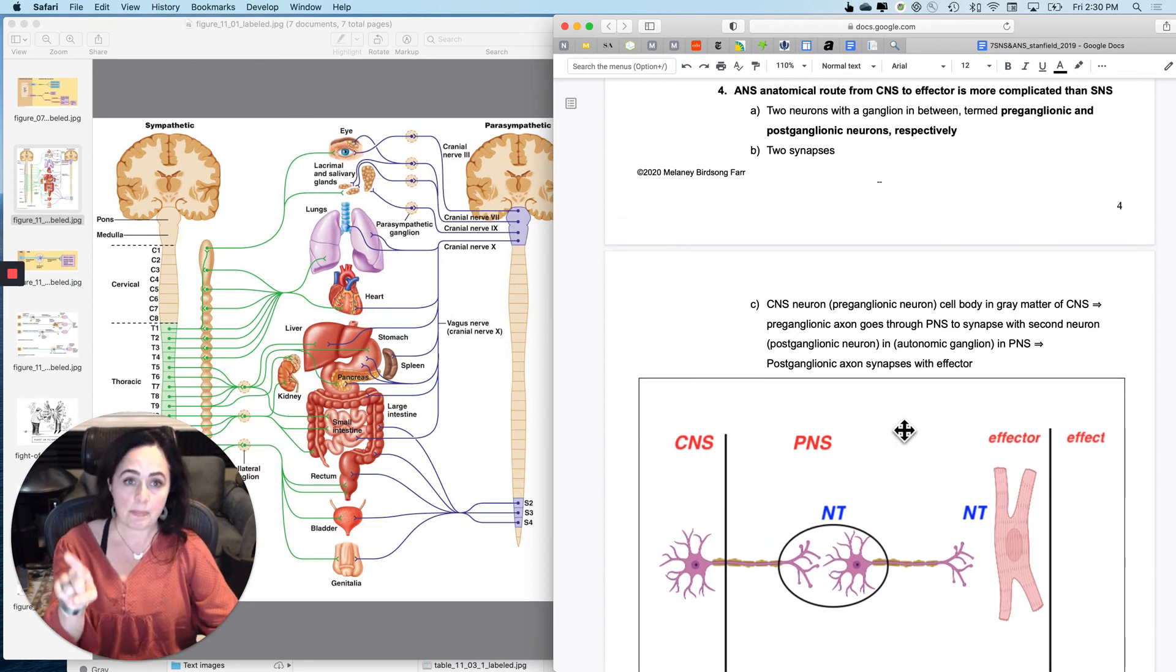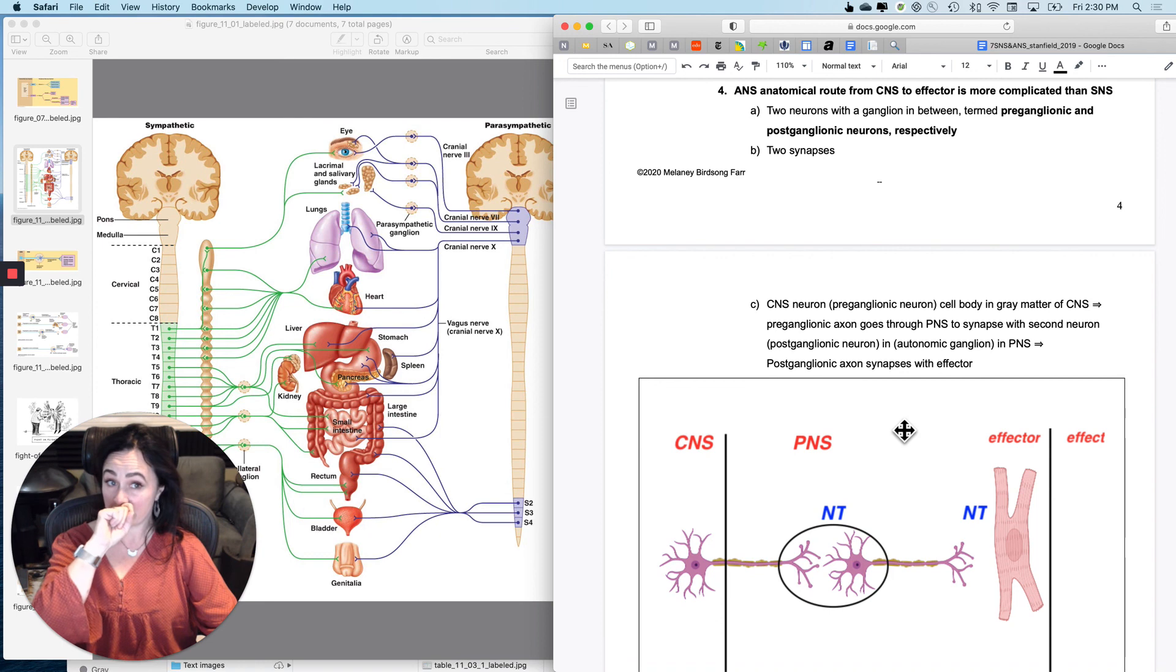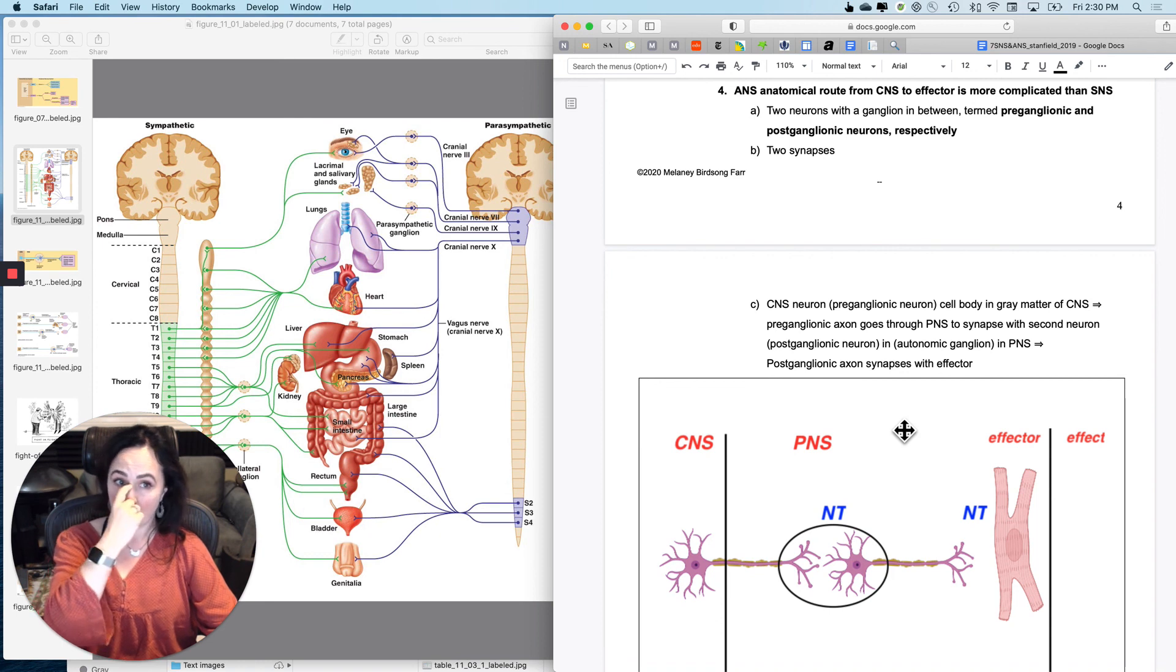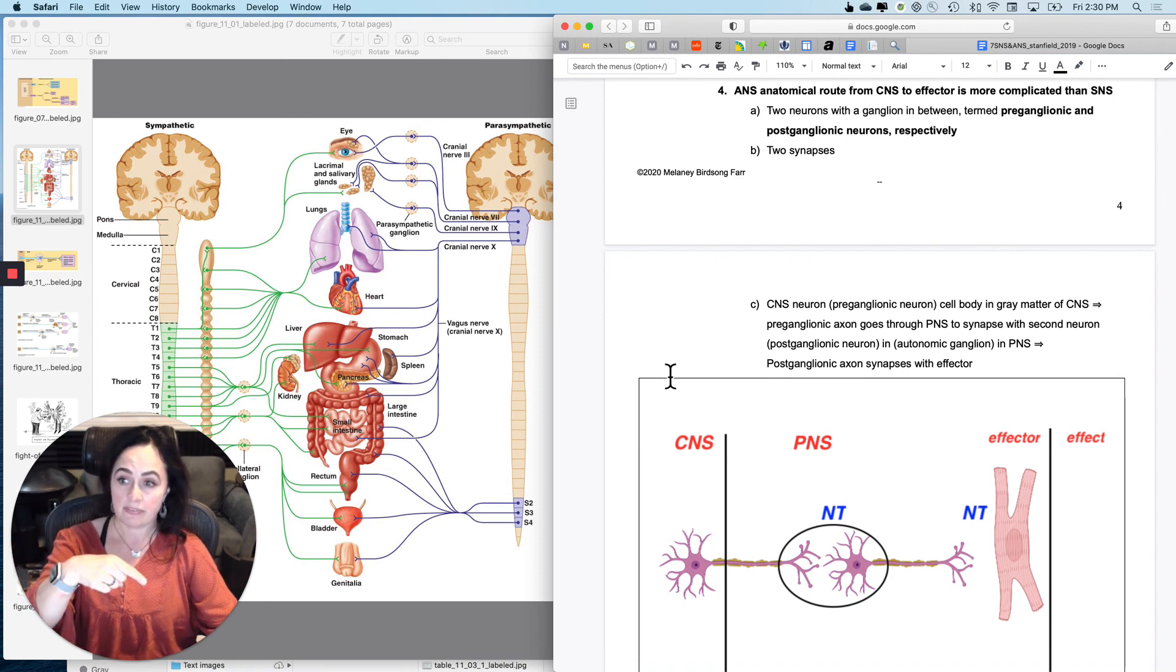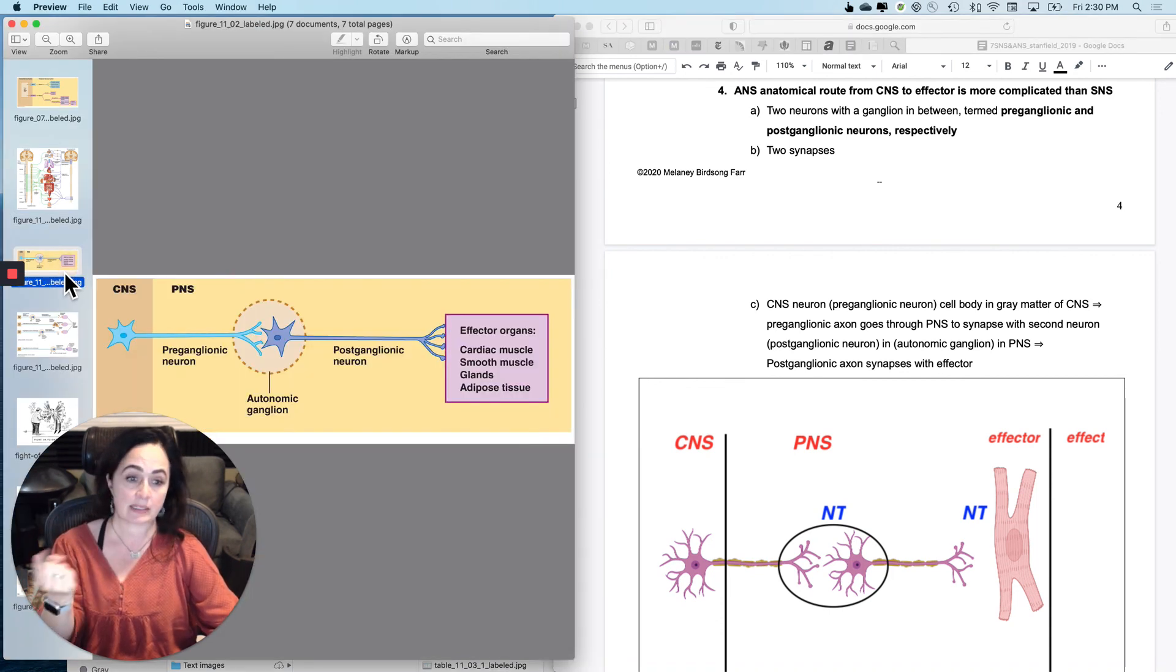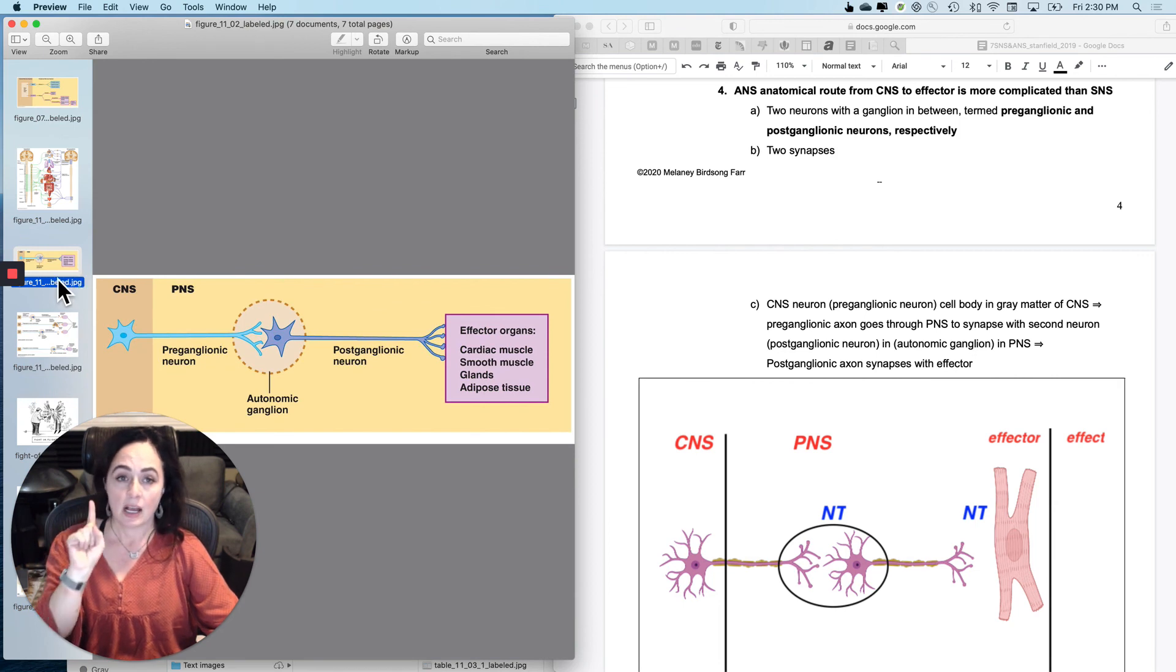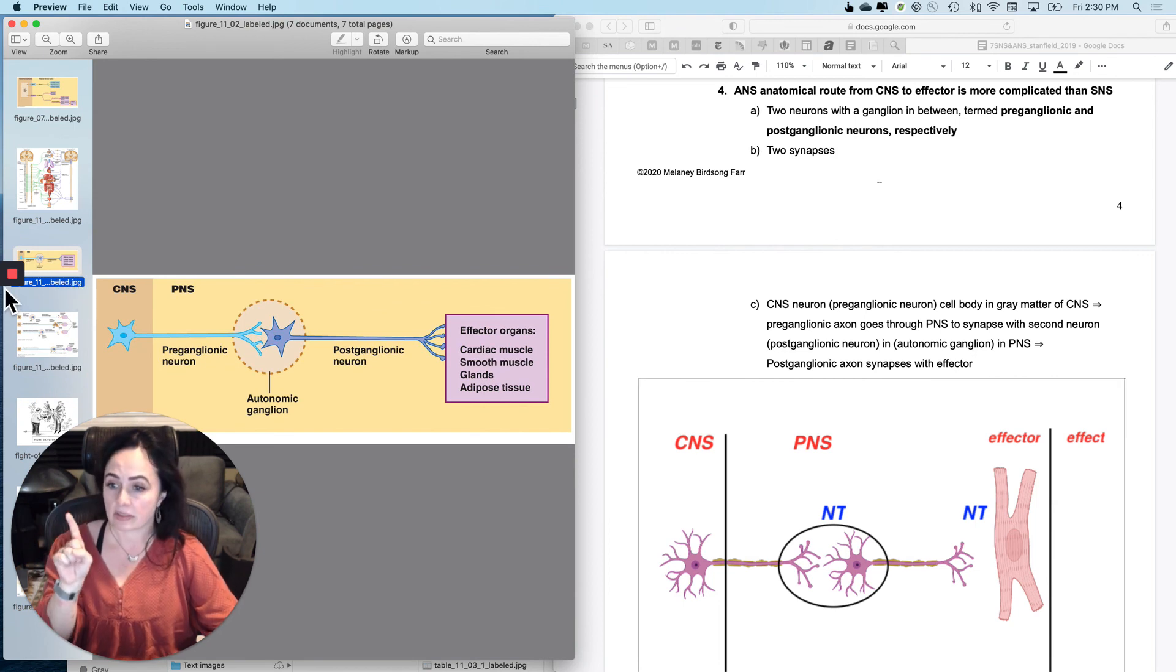Okay. So I'm going to stop there and then we'll do the anatomical route from the CNS to the effector in the autonomic nervous system. Basically, we're going to build something like this in the next little video.